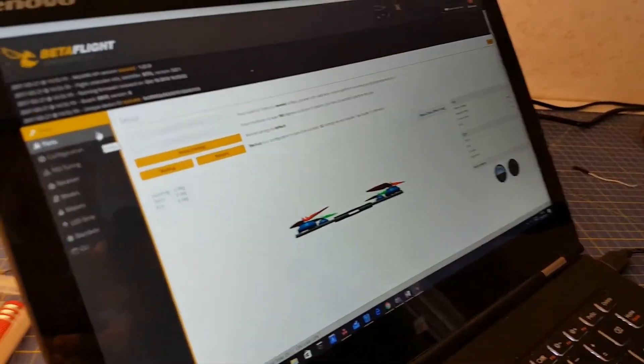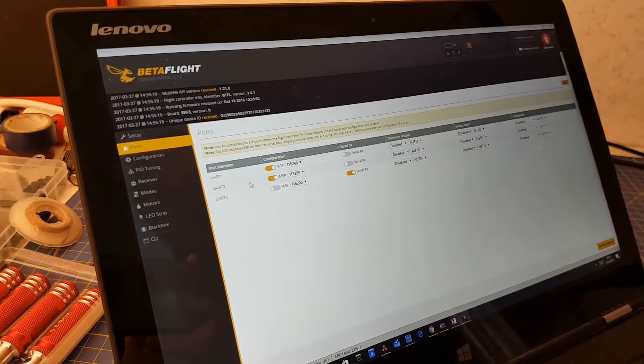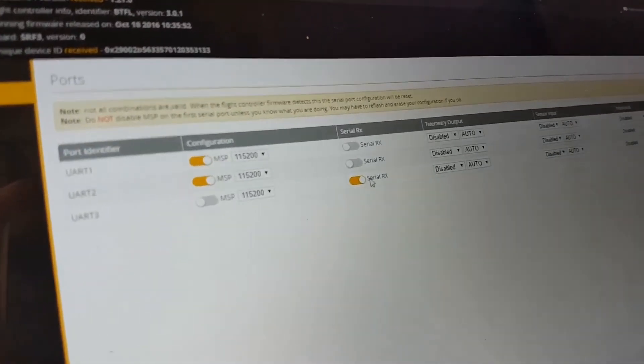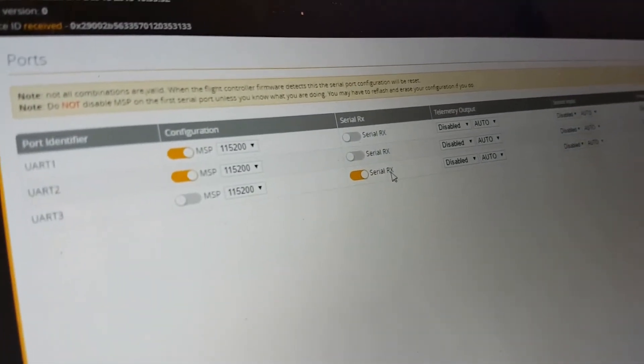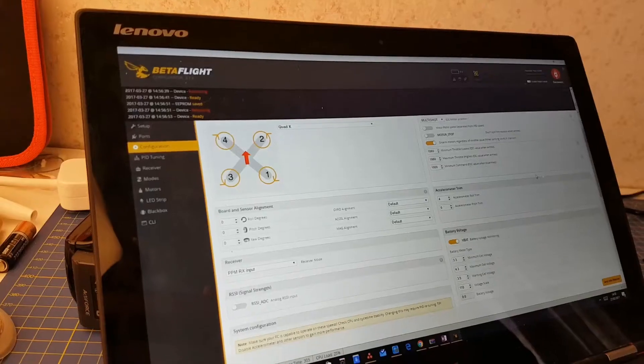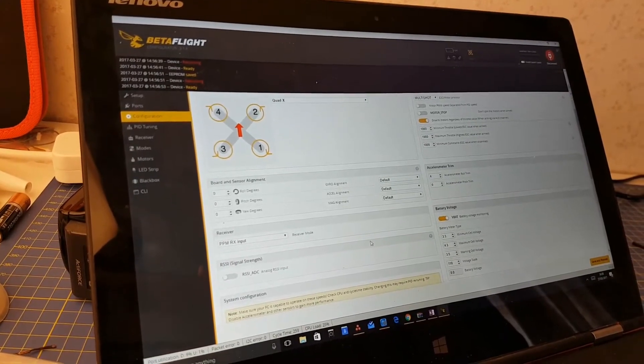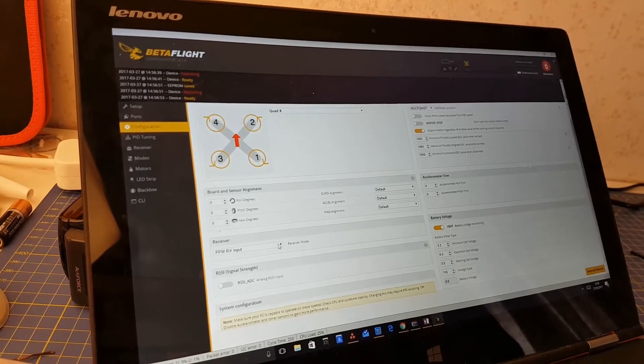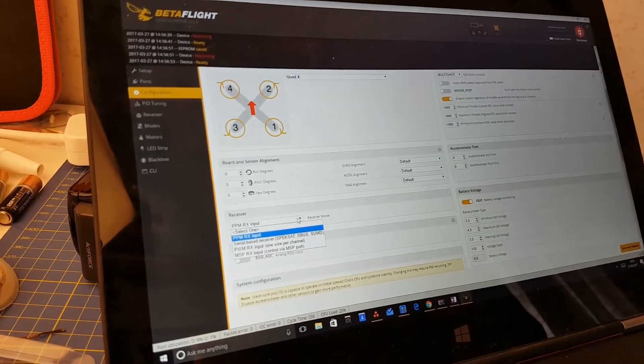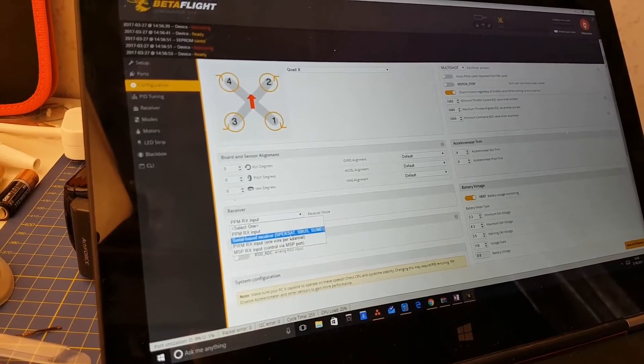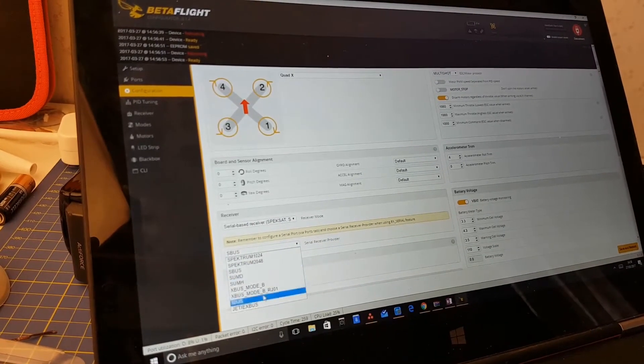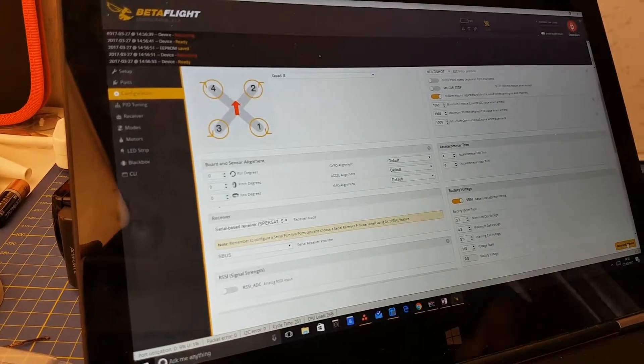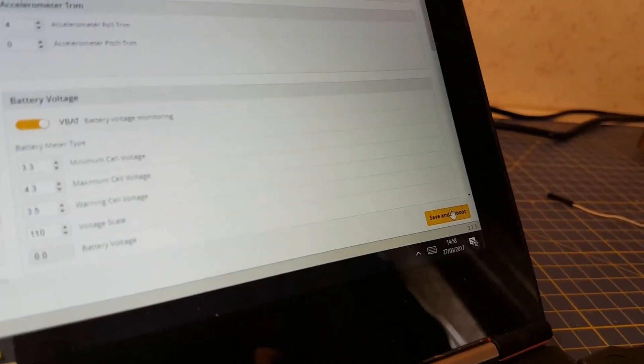So we first need to go to the ports tab. Then we need to make sure that the serial RX is selected here on UART3. We then move on to the configuration tab, and we look for the drop down menu so that we can tell Betaflight what type of receiver we're using. In this case, we want to select serial receiver, and we then need to say what type of serial receiver we're using, and in this case, it's an SBUS receiver. After completing this, we need to hit save and reboot.